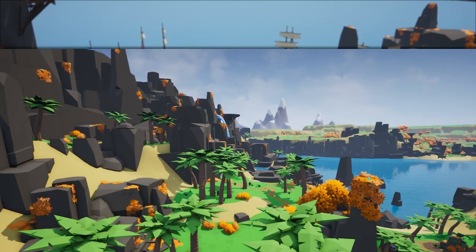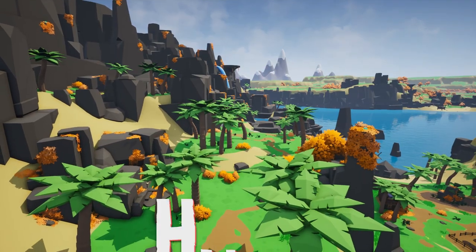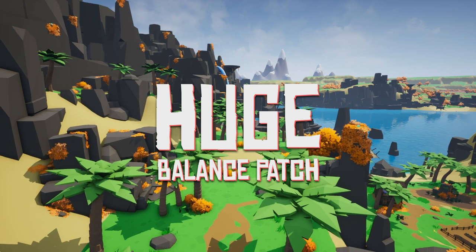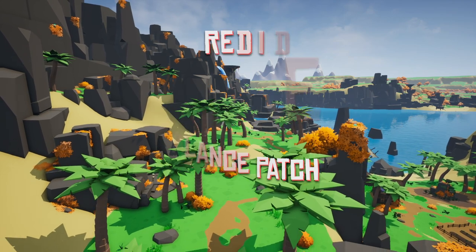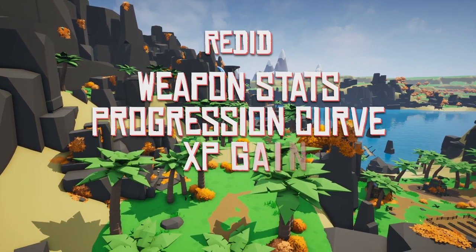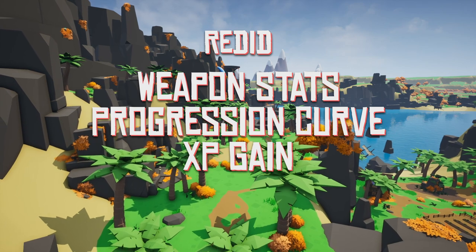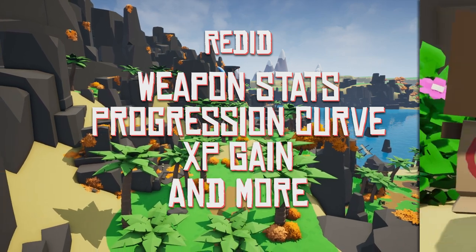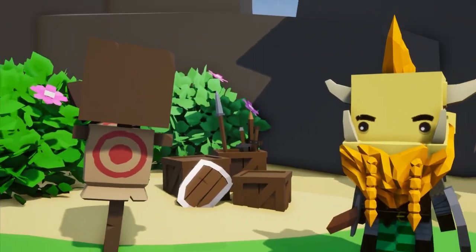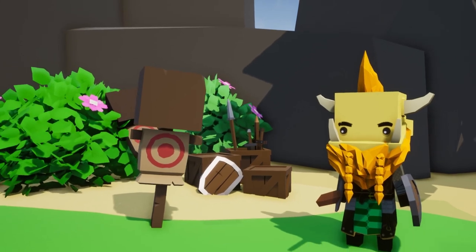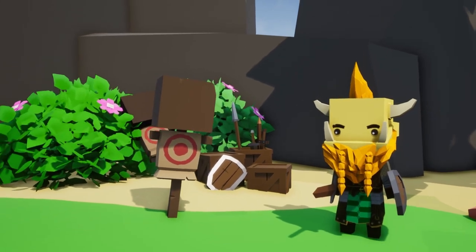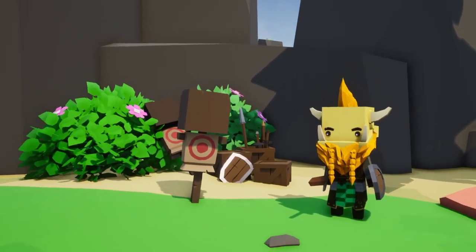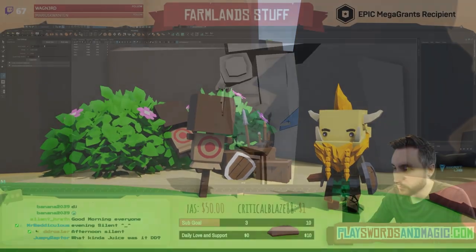Last month, we released a huge balance patch for the game, which completely redid all the weapon stats in the game, the progression curve, the XP gain, and more. With that patch, we introduced a new NPC named Kelch who teaches you how combat works and how levels and experience are gained and how they affect your character.